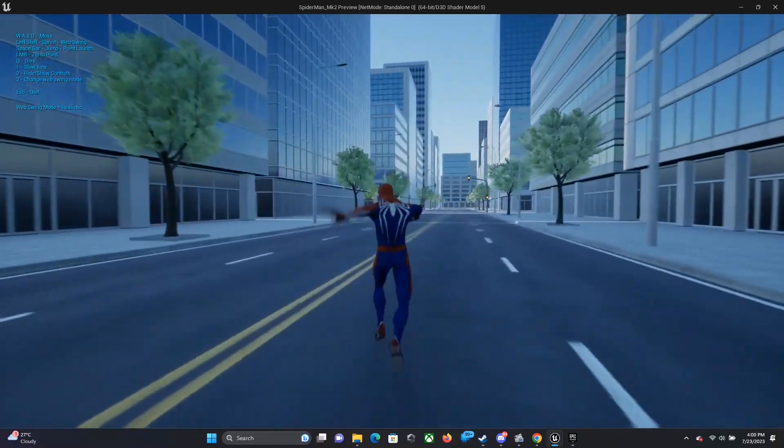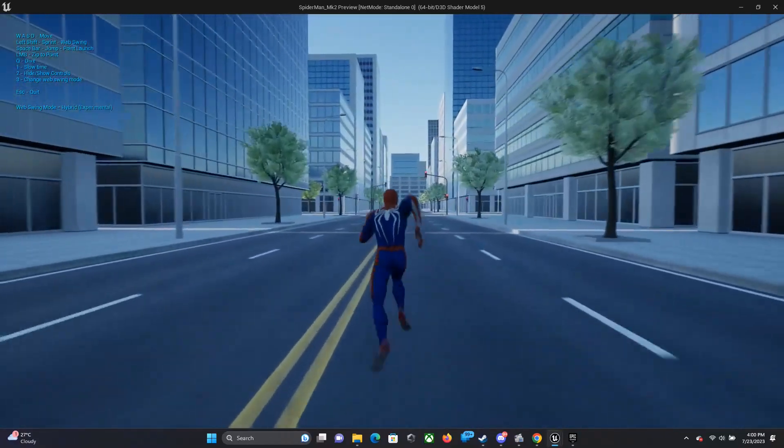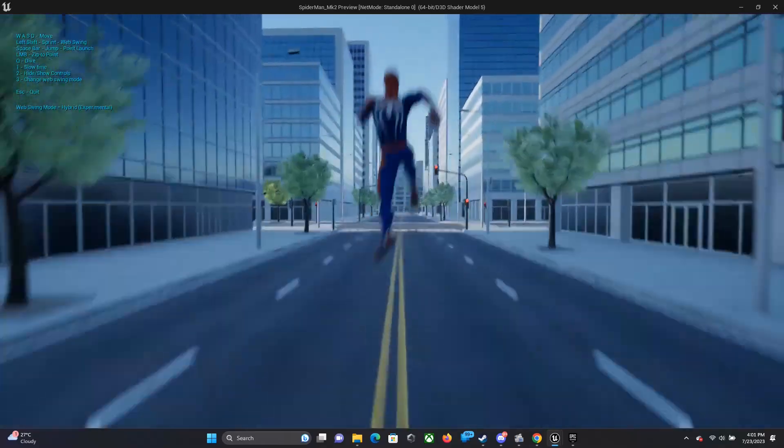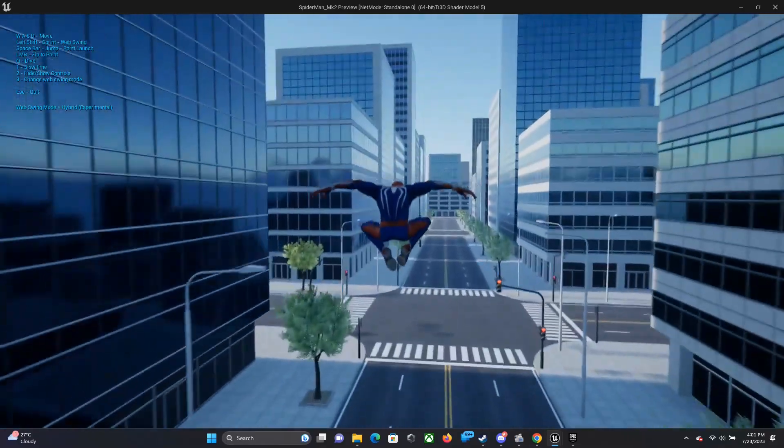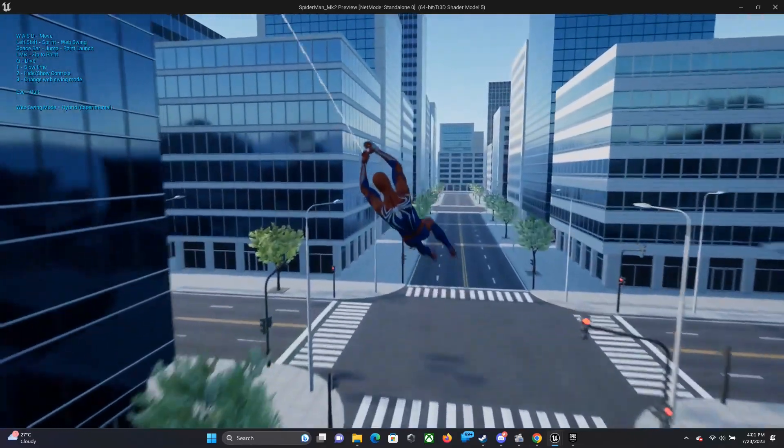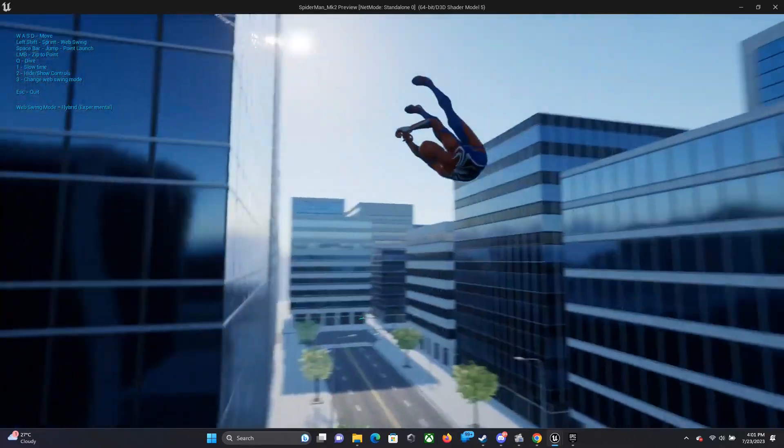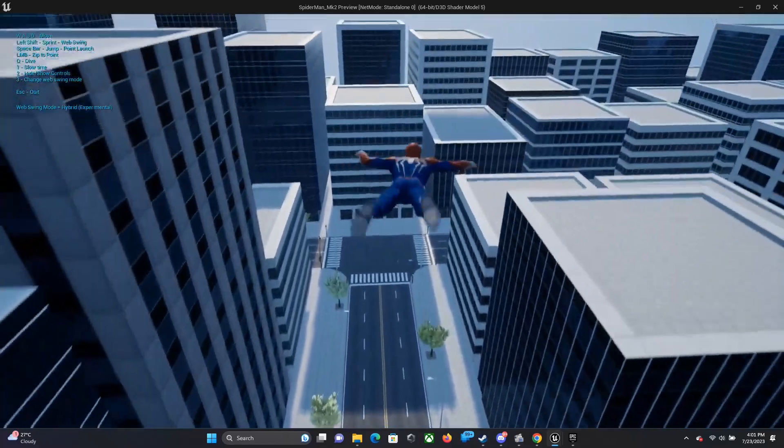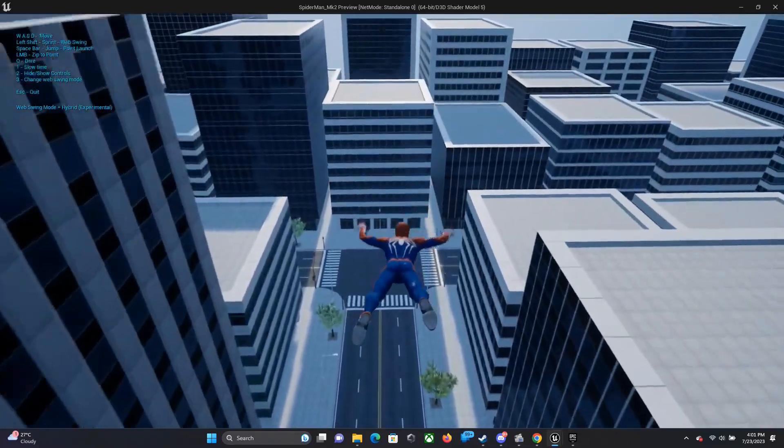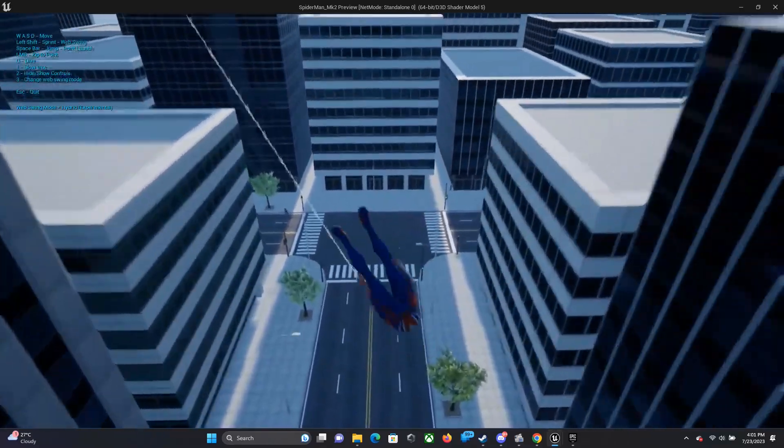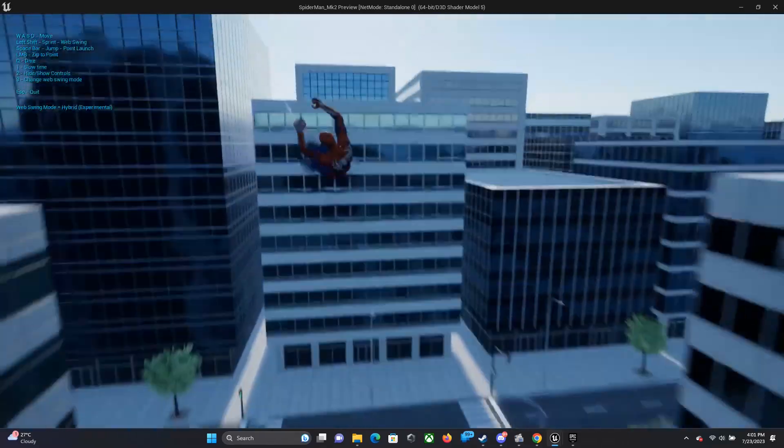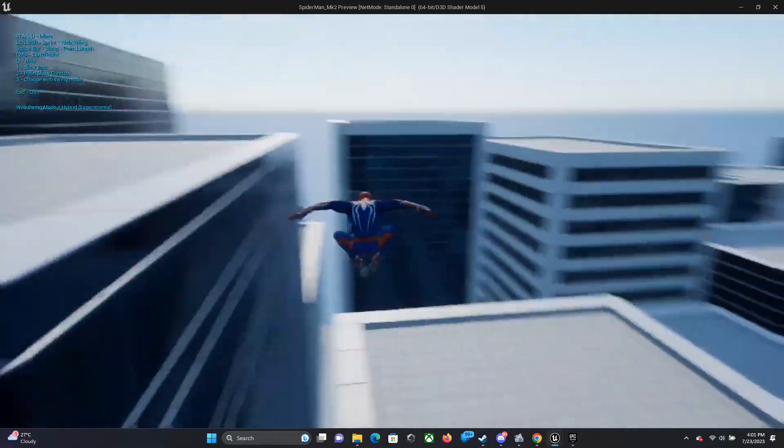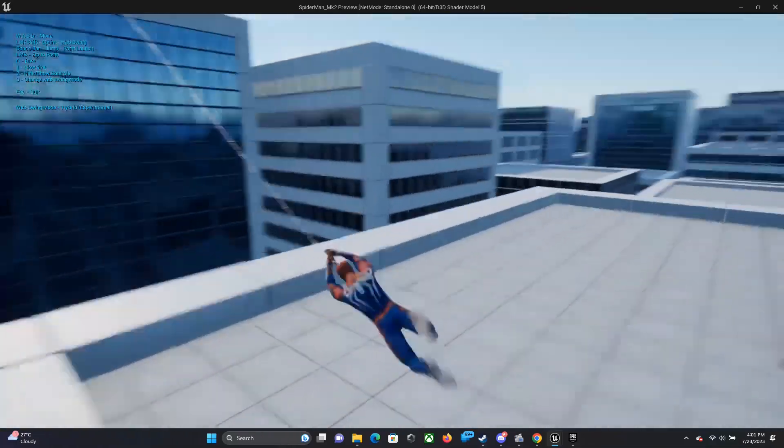And then there's the hybrid option and I think this combines both the good of full control and the realistic and gives you a solid swinging experience. I think this is the one you should go for.